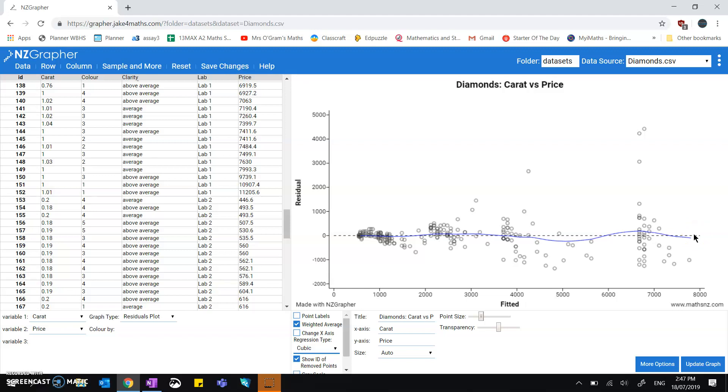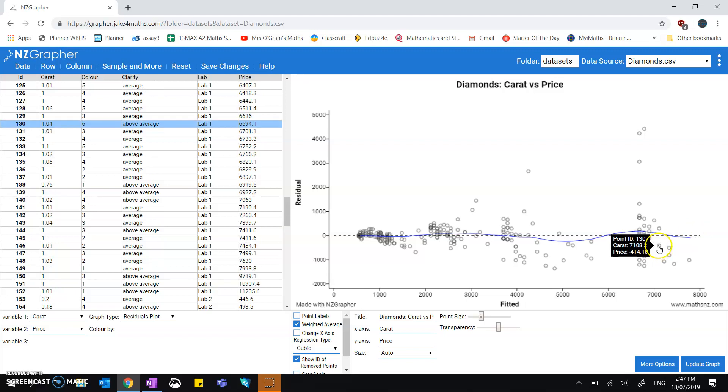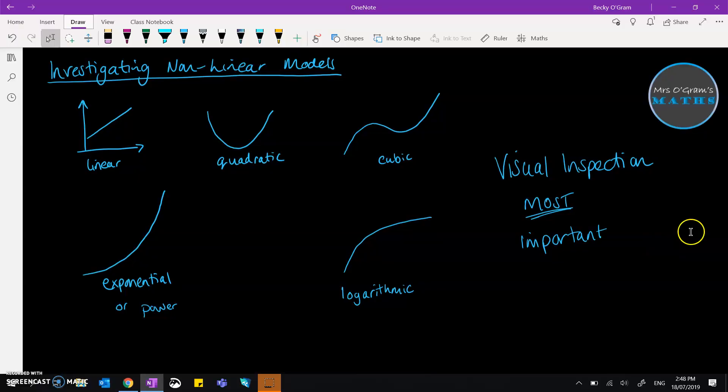And again, a reminder that your visual inspection is the most important thing—not just clicking on your residuals graph, seeing what you think looks like it comes out to a better calculation. Don't try and fit a curve to the graph if you don't think that it visually looks like it should be a curve.